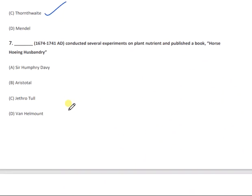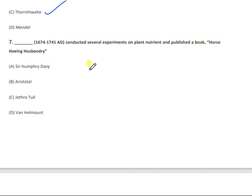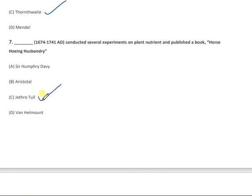Question 7: From 1664 to 1741 AD, a scientist conducted several experiments on plant nutrients and published a book called 'Horse-Hoe Husbandry.' This book was written by Jethro Tull. Keep in mind that Jethro Tull is also associated with wheat science.